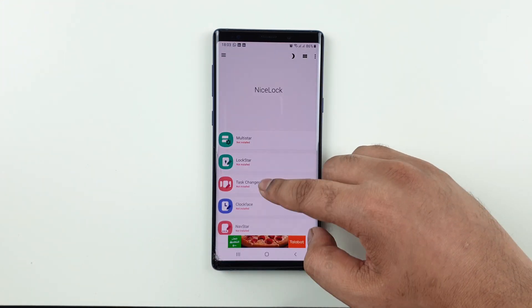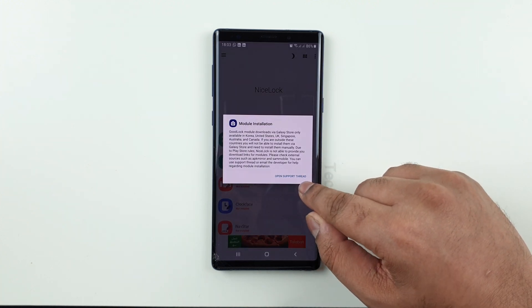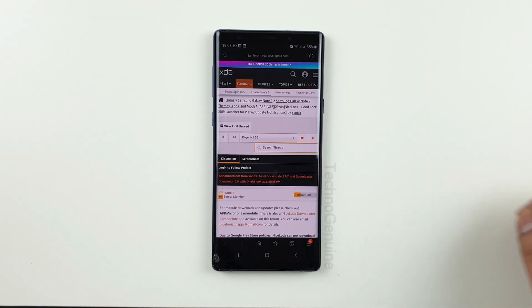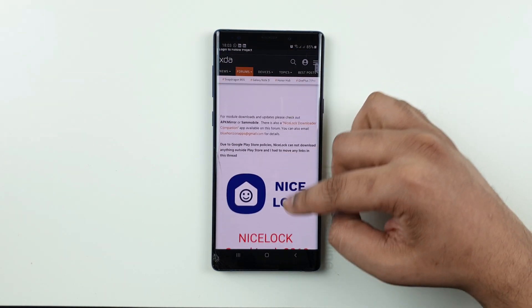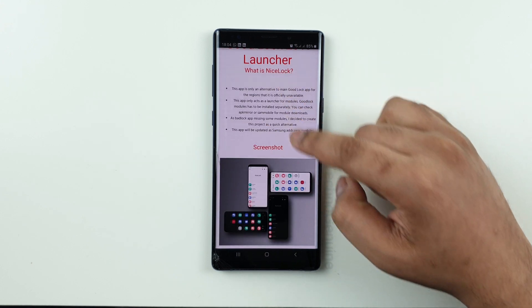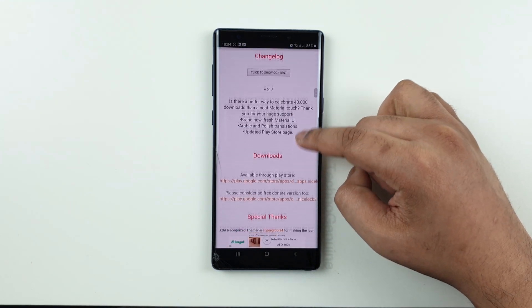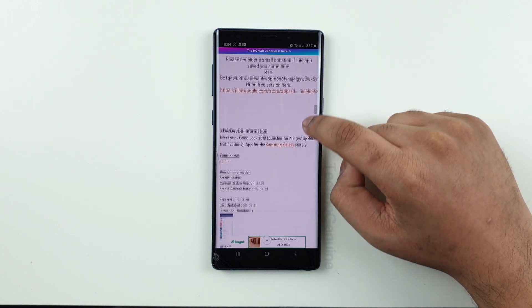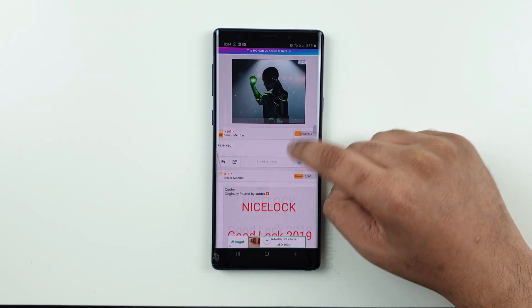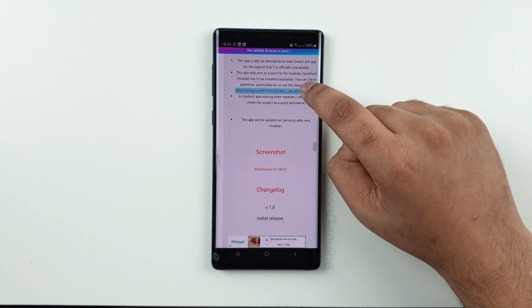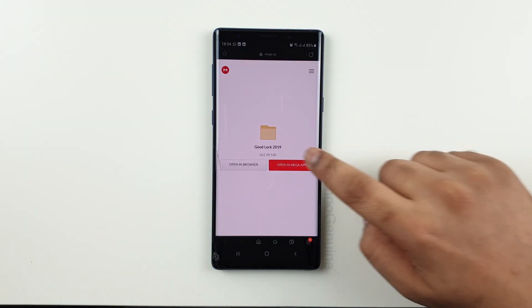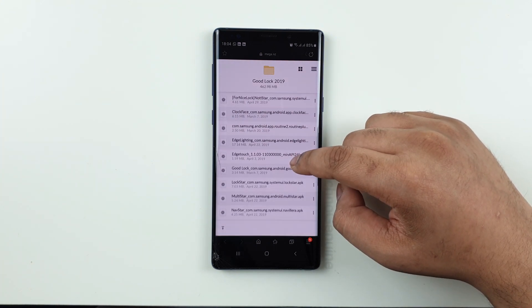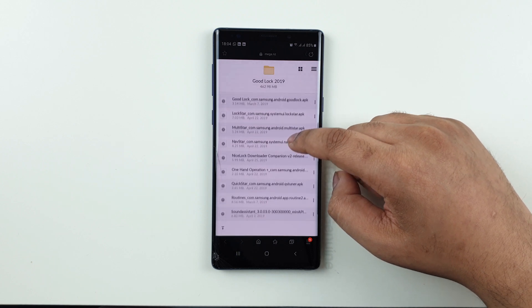Click on Task Changer, press the link and it will direct you to the XDA forum. From there, scroll down until you find mega.nz and just follow along. These are all the latest Good Lock applications and can be used on your device — scroll down and download Task Changer.